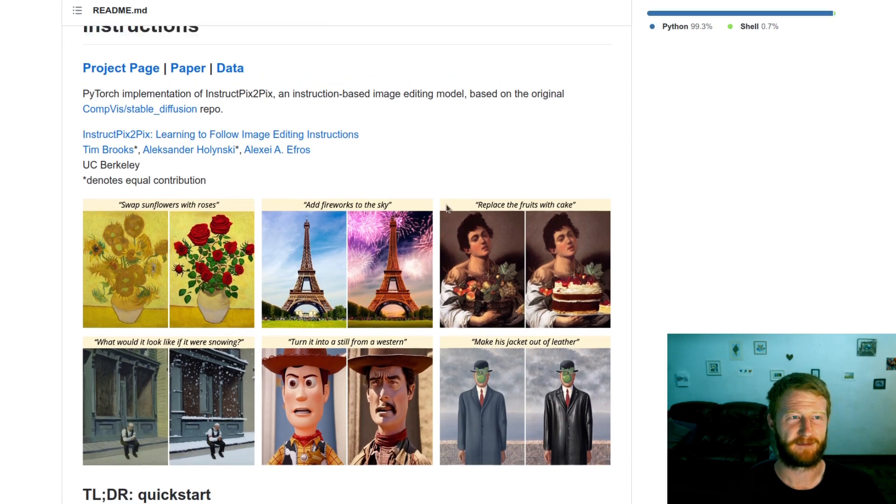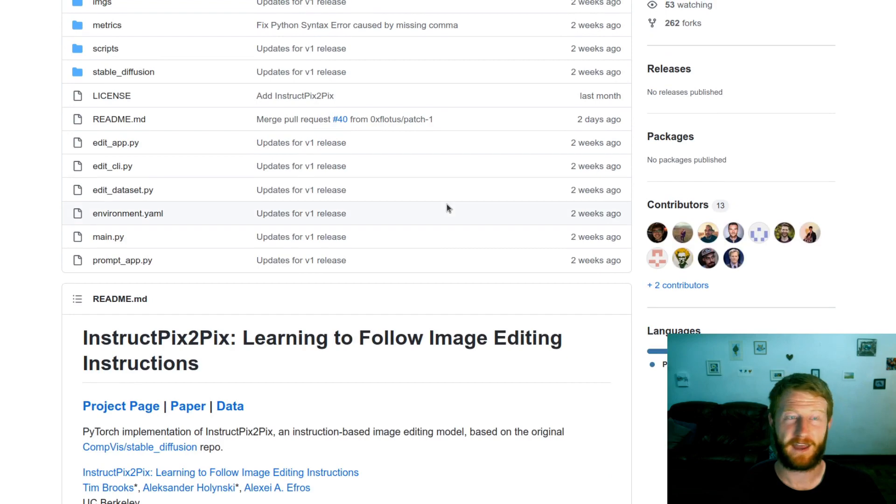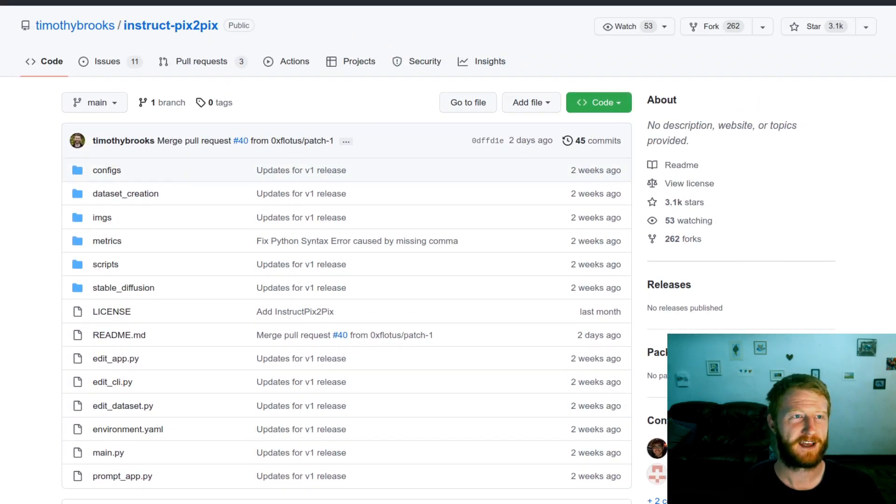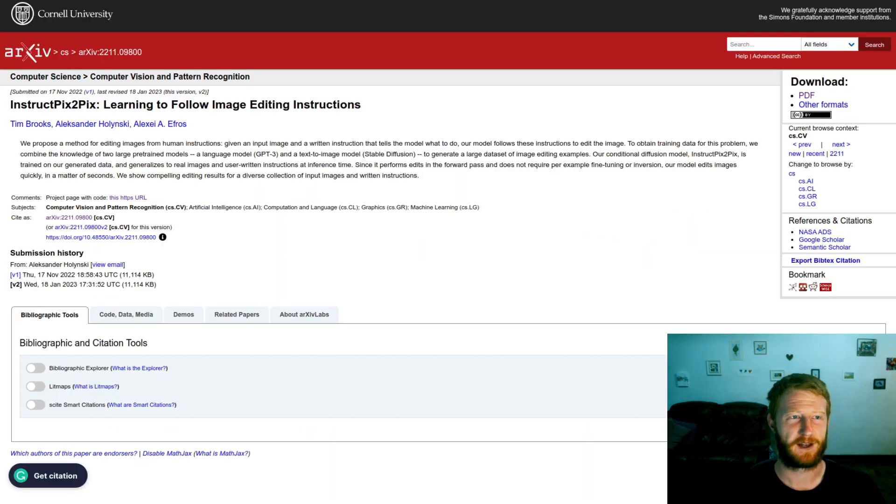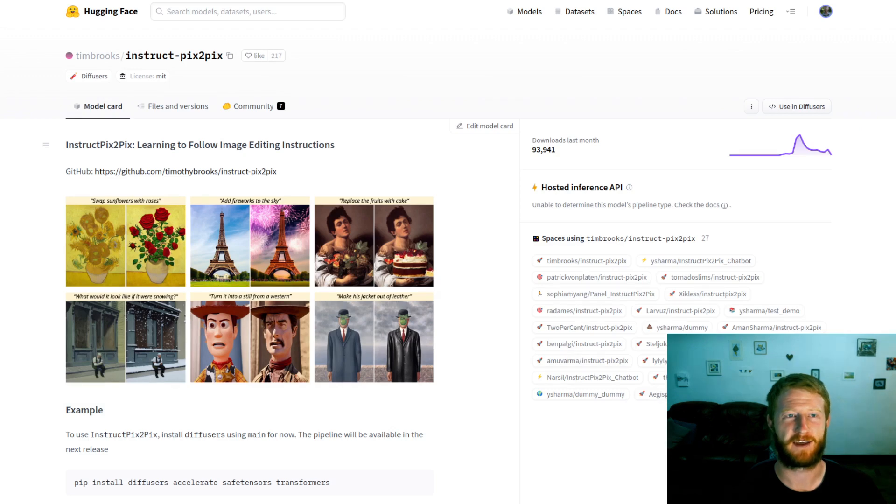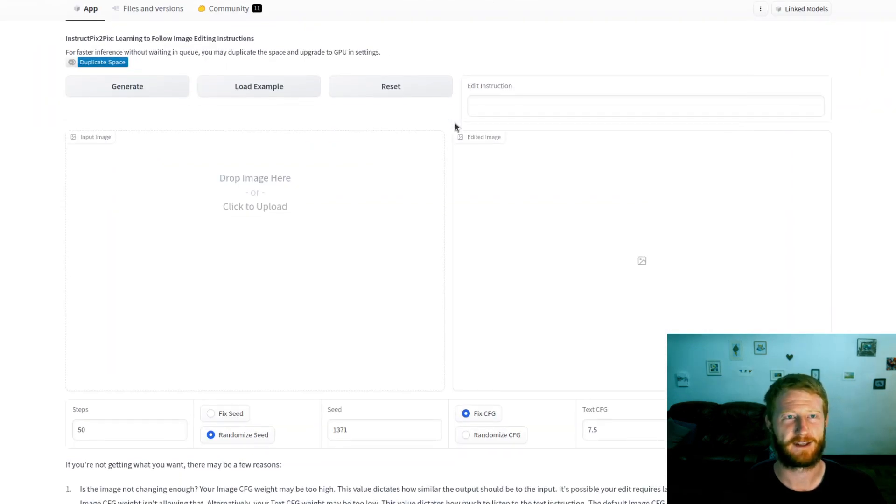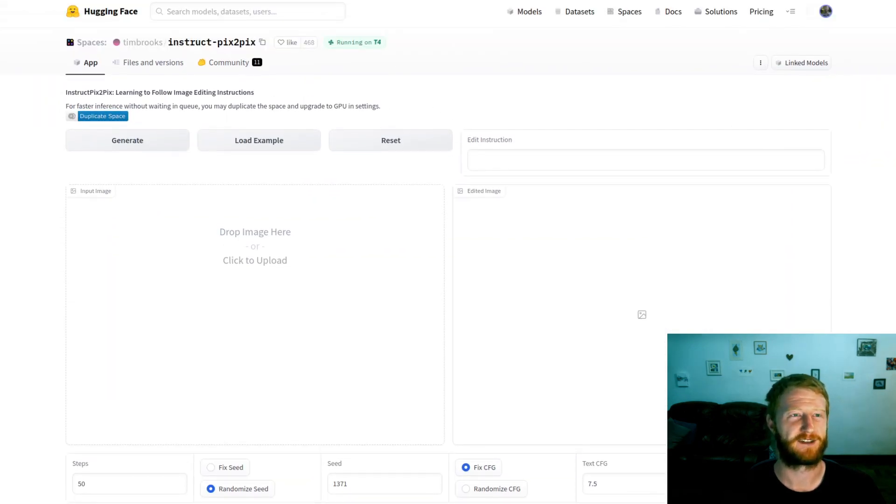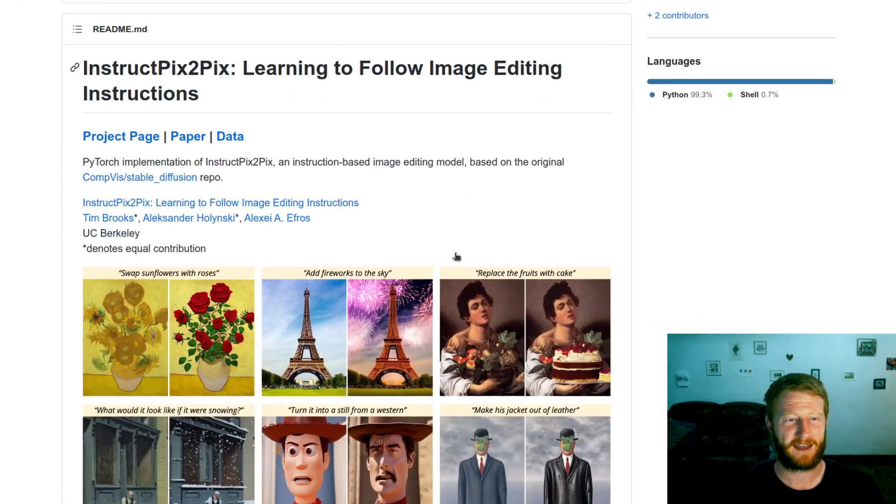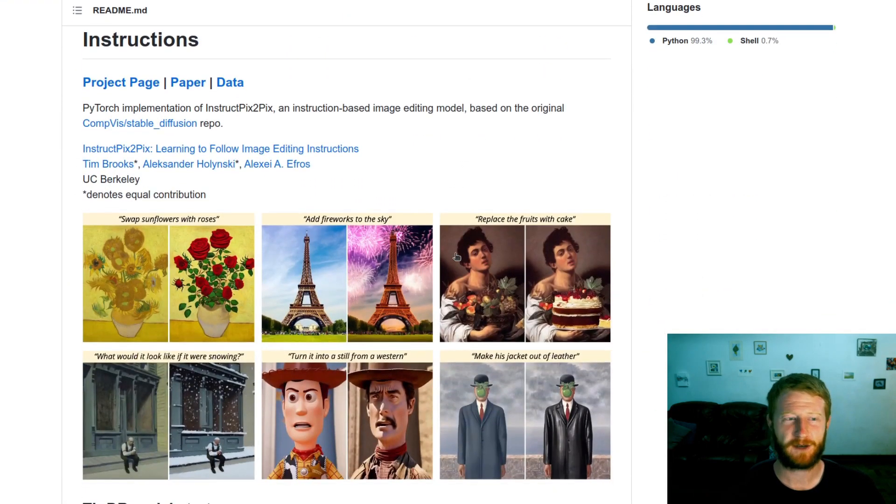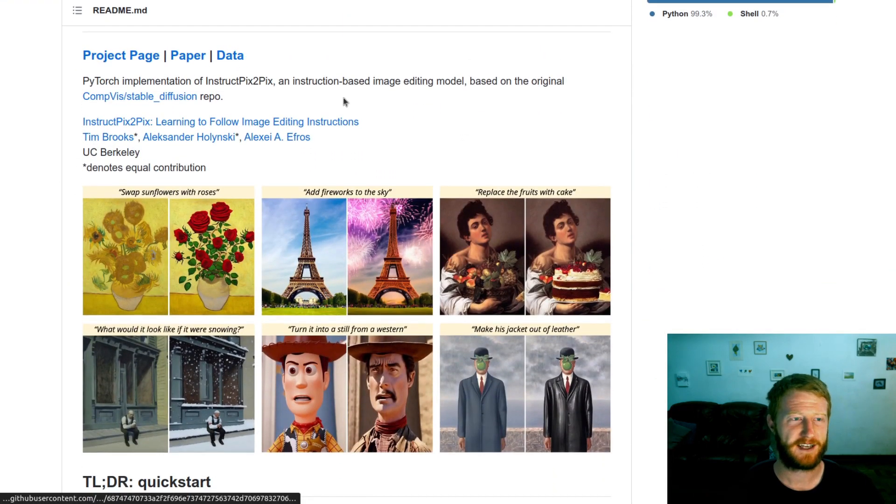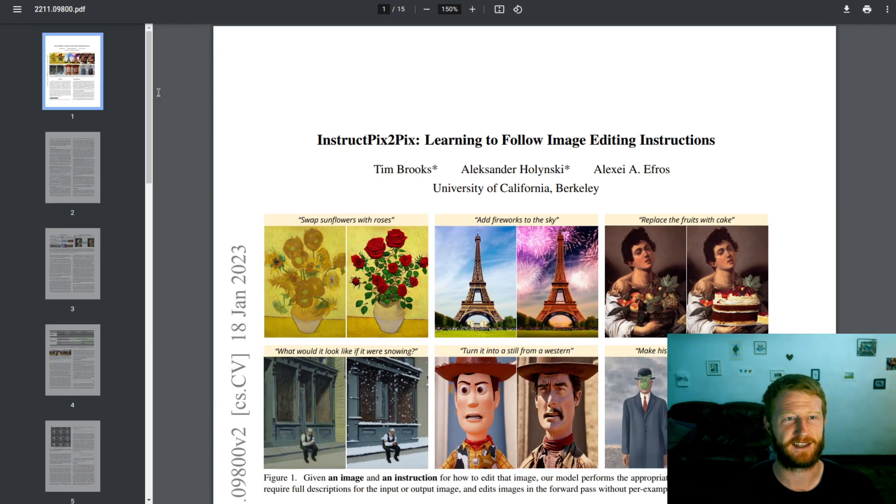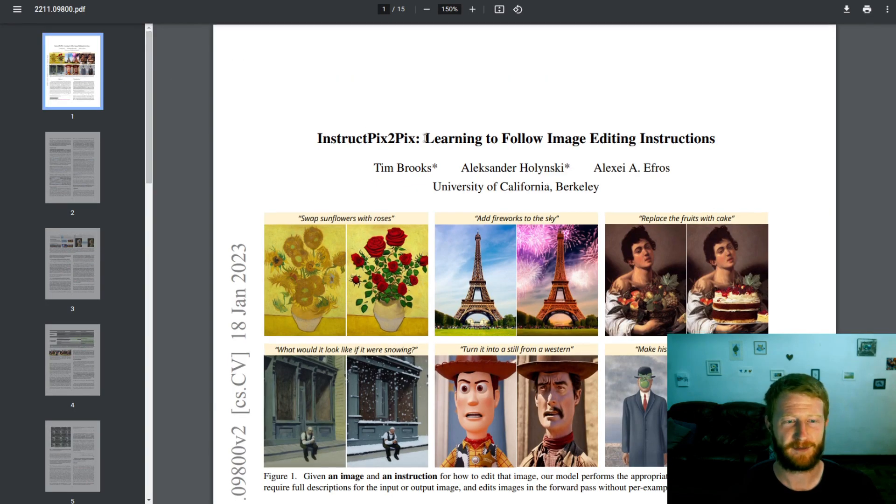So this is the GitHub repository where they have released the code for this paper, and I'll also link in the paper link and some demos where you can find the model and the Gradio demo itself to try it out as well. So what is this paper and this project talking about? They're presenting a way to edit images with natural language instructions. That is the highlight of the paper.